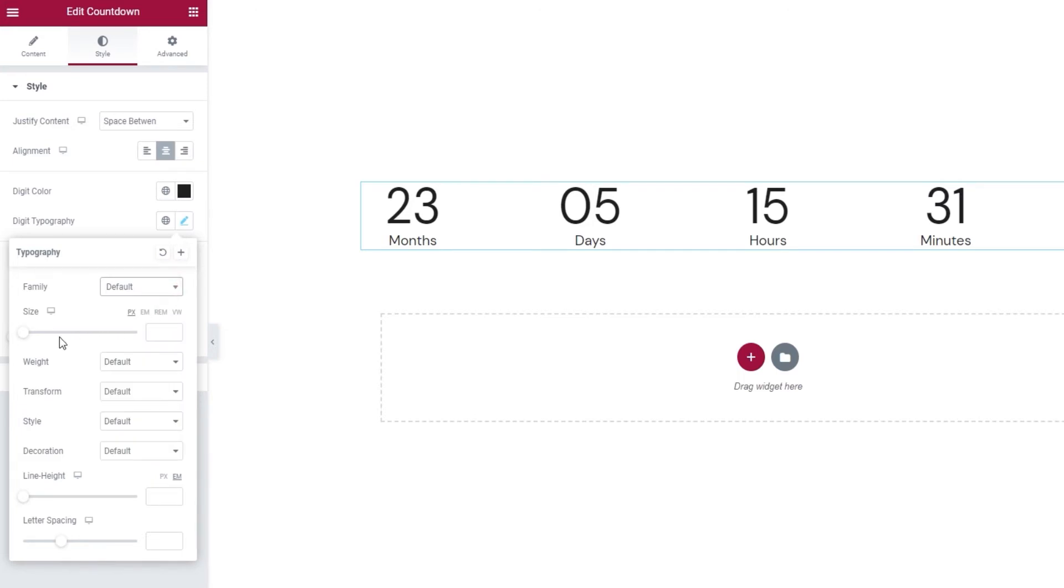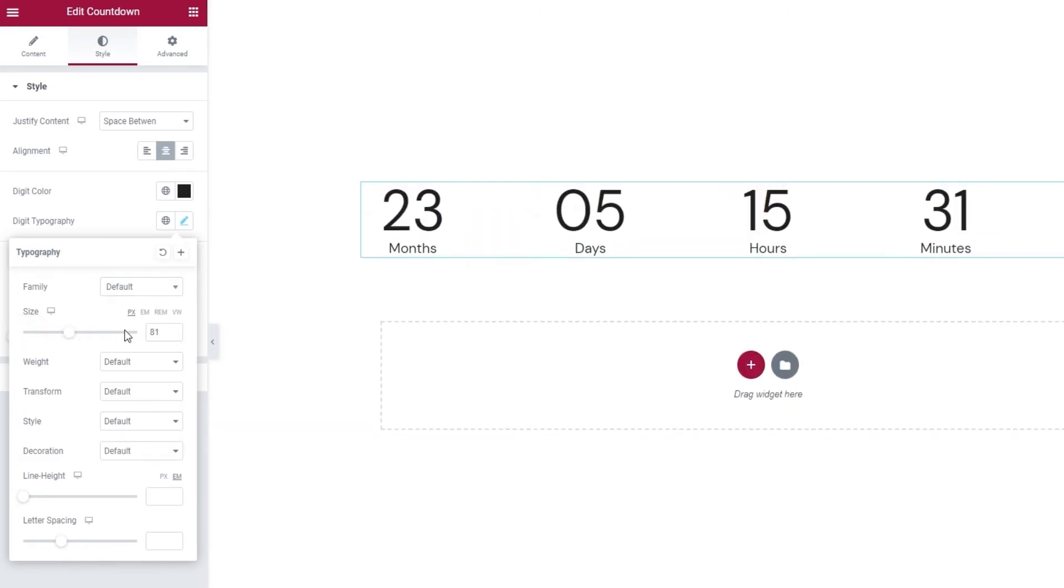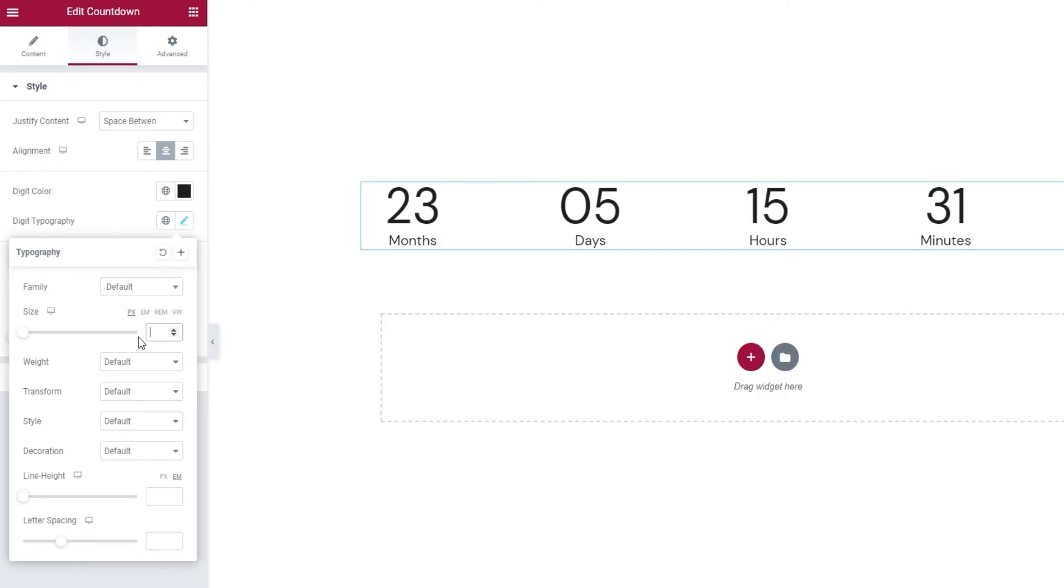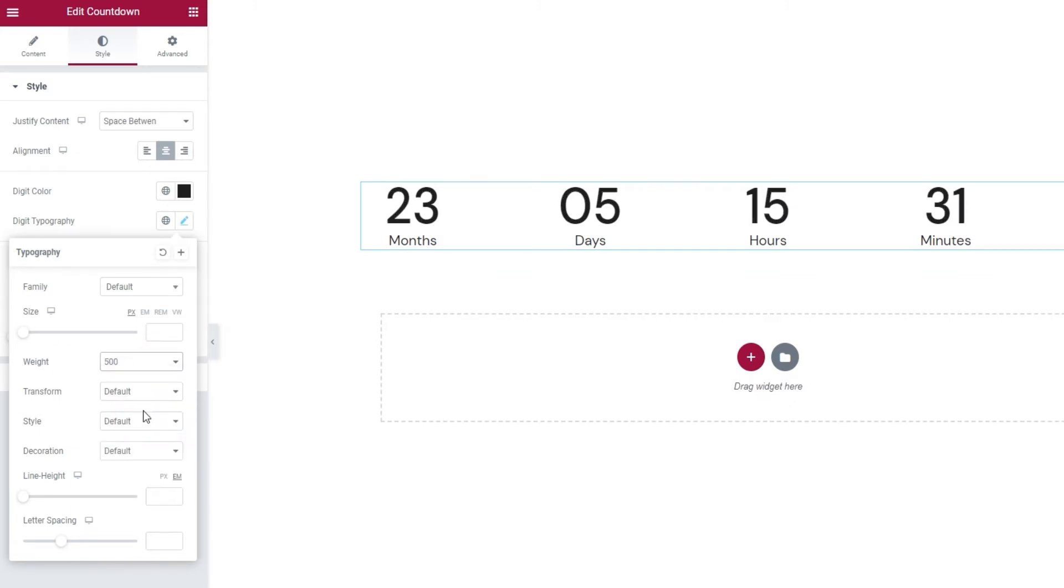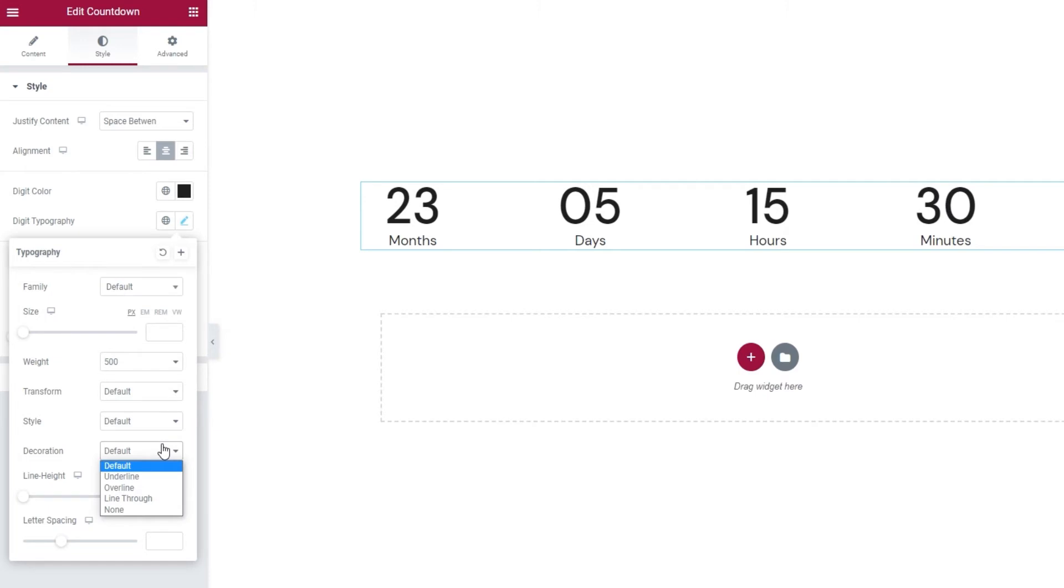Then we can adjust the size. You can also type it in. There is also the Weight option. I'll set 500 for my numbers. And we have the Transform option which would have more of an effect on text rather than numbers. And it's a similar case with the Style option as well as the Decoration option below that.